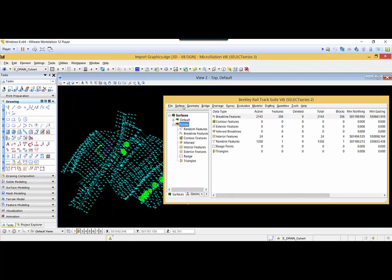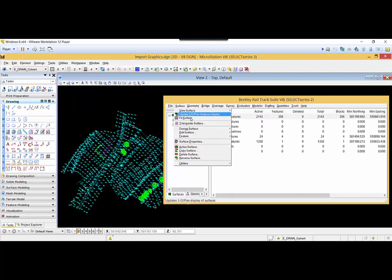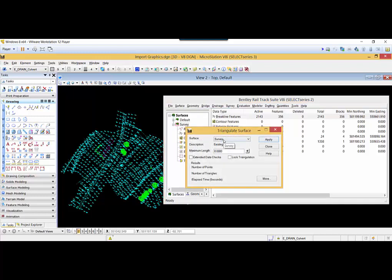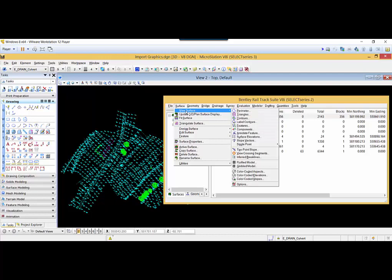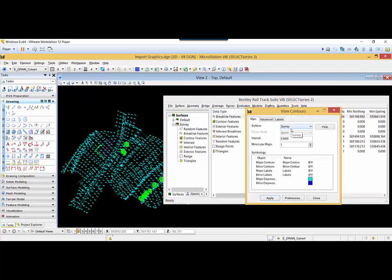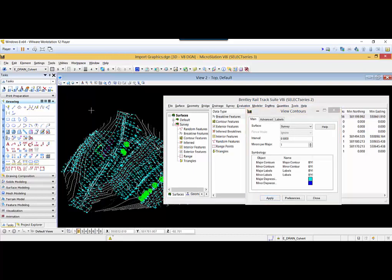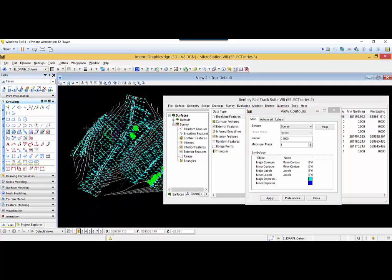Now I will triangulate the surface. For that, I will go to Surface > Triangulate Surface, select the surface model, and hit Apply. You will see the number of triangles — 6281 has been created. I will close this and display the contours. I will select the surface, hit Apply, and contours have been generated. Now I will hit Close.